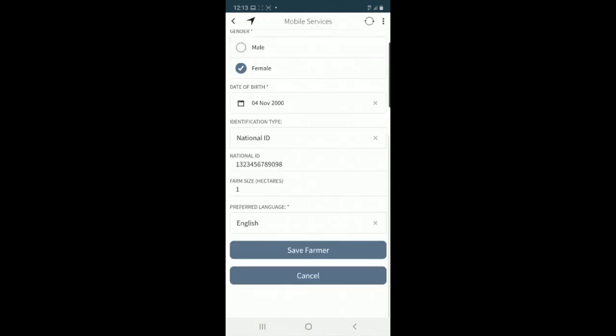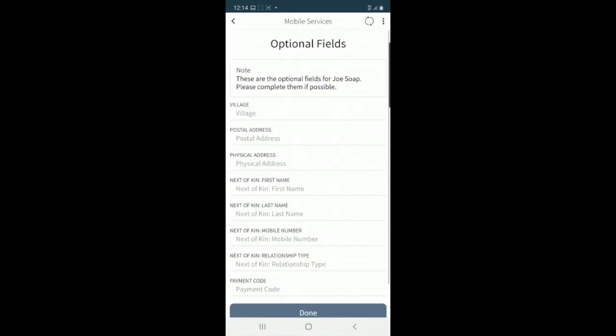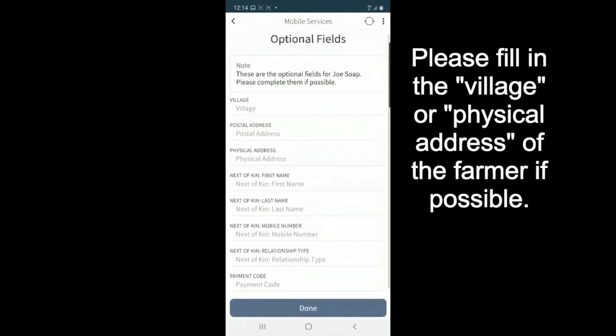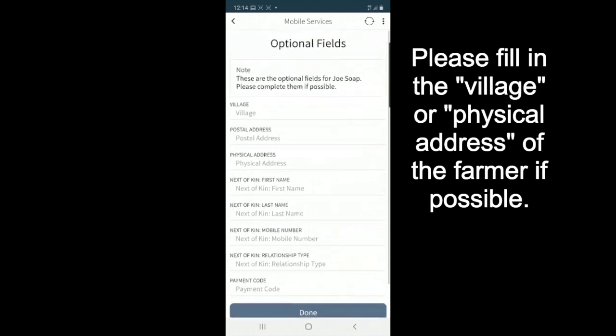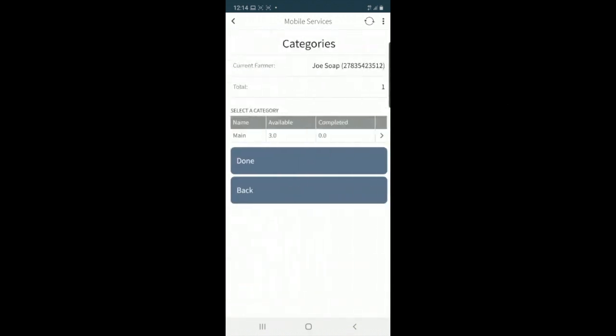So once this is done I can click on save farmer and it will tell me that the registration has been successful. The next fields that I see are optional and I'll move on to the configurable questions.